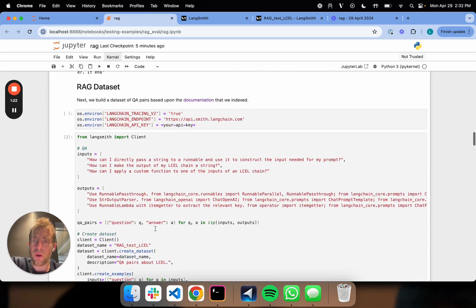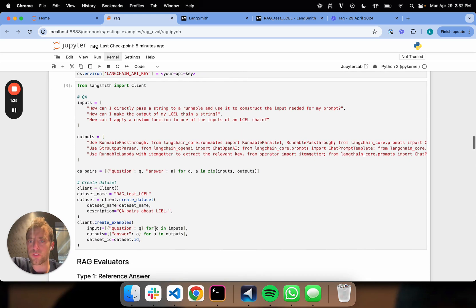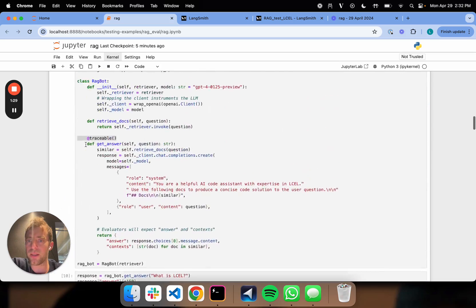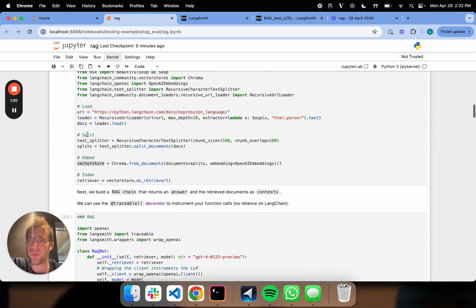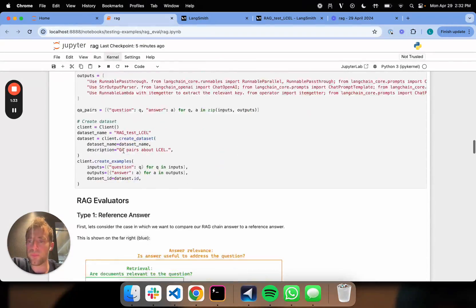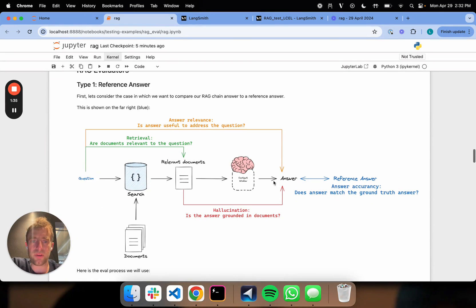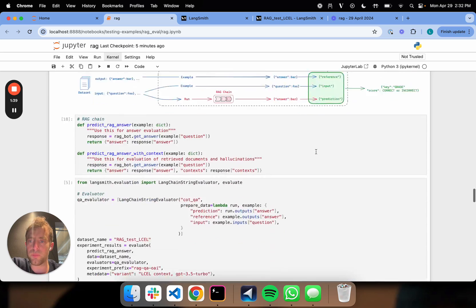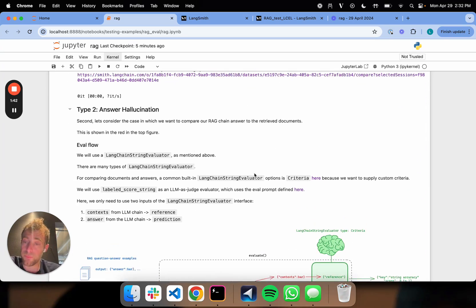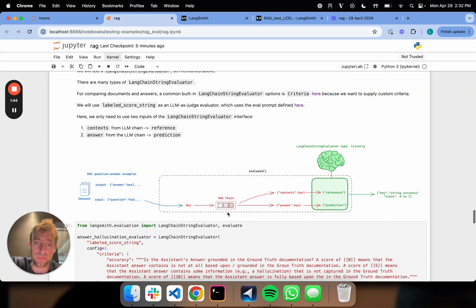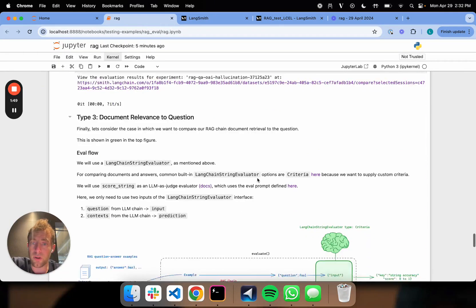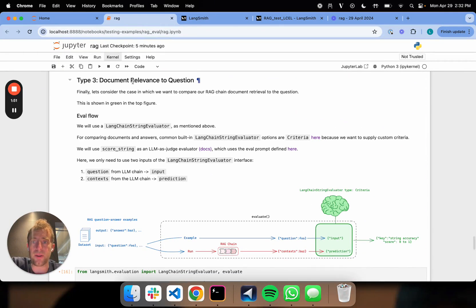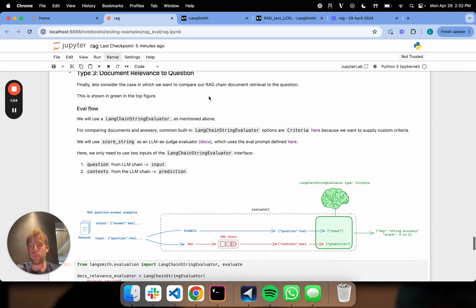So we defined a data set. We already went through this, but I'll just refresh very quickly. Input-output pairs, question-answer pairs based upon our index documents, which are here. So that's our eval set. Now, we previously talked about that reference answer to answer evaluation. So that's what we talked about here. We talked about answer hallucination eval. So that's comparing, as you see in our flow here, comparing the retrieved documents to our answer. Now we're going to talk about comparing documents to our question. So that's kind of the third type of evals that are very common in RAG.